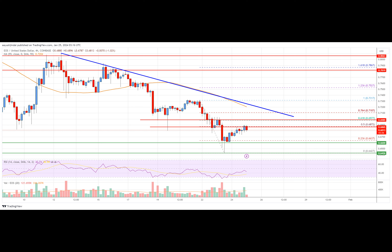Major support levels are $0.6650 and $0.6420. Major resistance levels are $0.700 and $0.710.